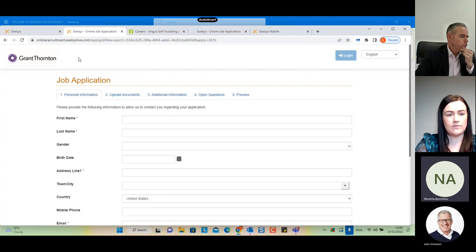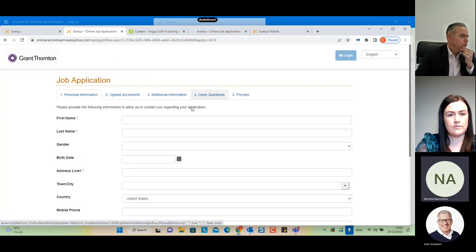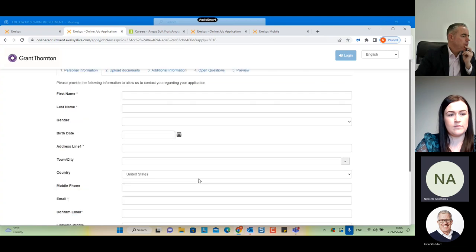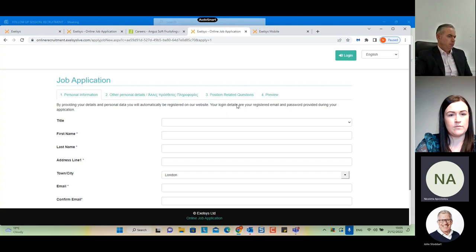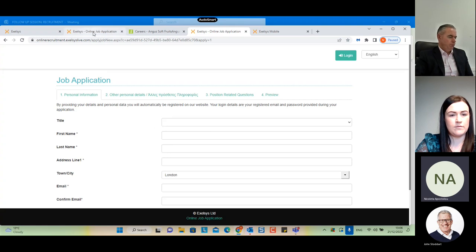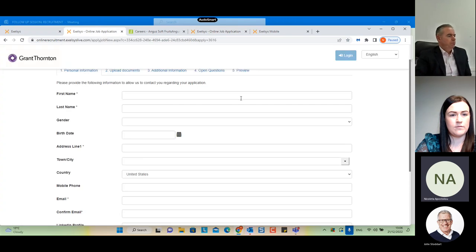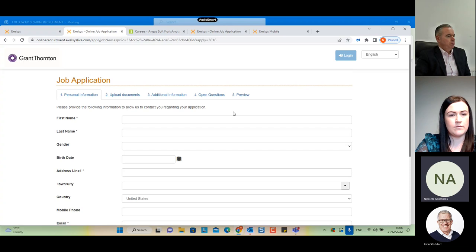Going back to Grant Thornton's page, we can see five sections and compare these with the sections on our demos page. The point is that the sections and fields are configurable — you decide which fields you want. Some companies request a lot of information while others may just need basic information from applicants. It is user-definable, and you can also add extra questions for a specific vacancy using the surveys module, which is an optional module.